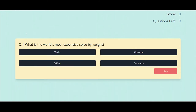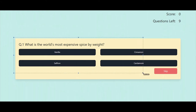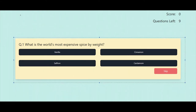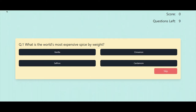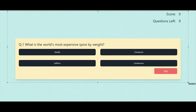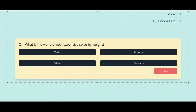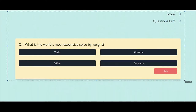There are a couple of components: the questions scorecard component, the question card component, and a root component which is the main component where we are going to populate the context. The context will provide some methods like update score, reset score, add score, or populate score.